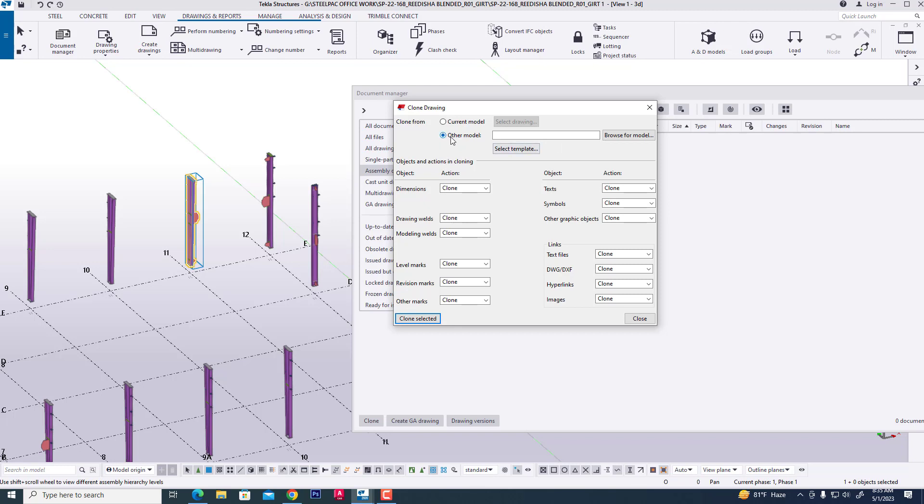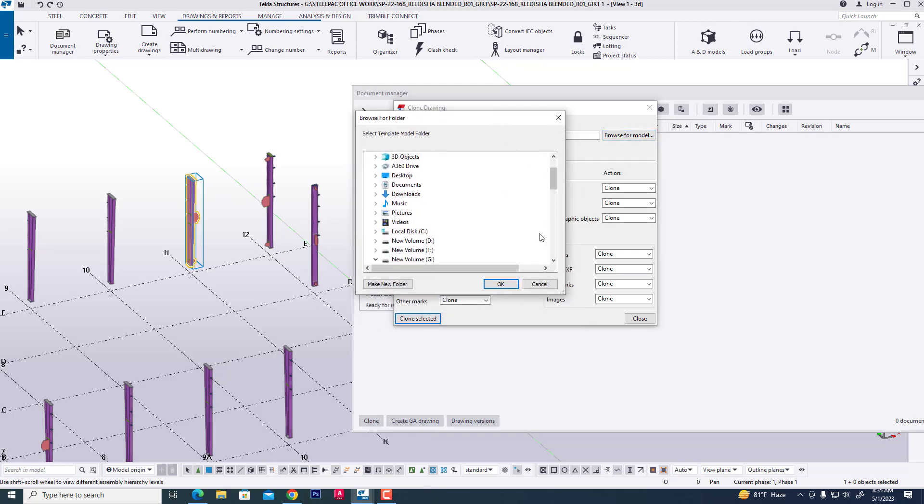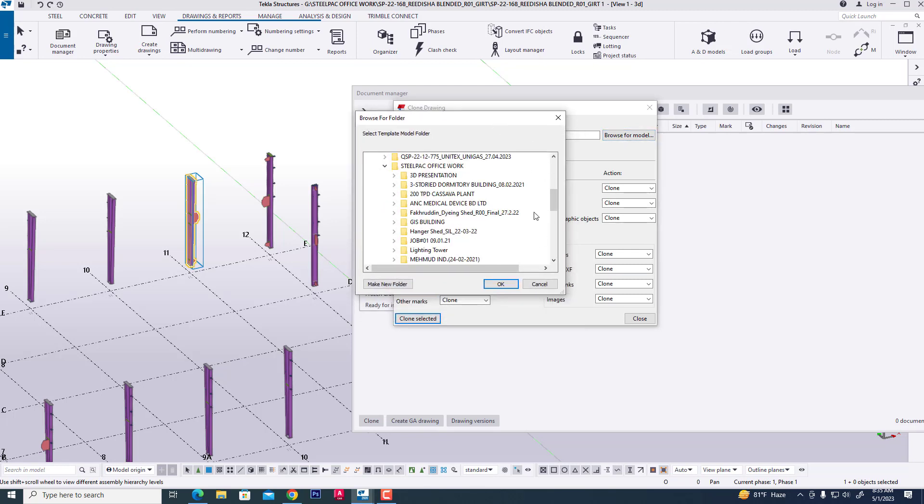To select other model, browse from model where you already completed any project.